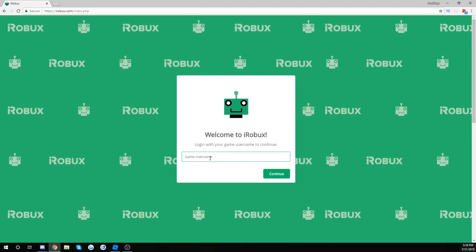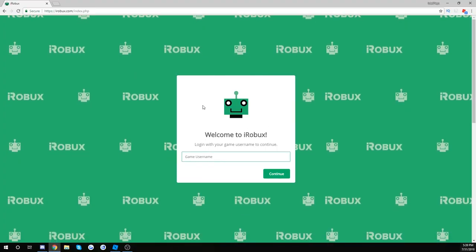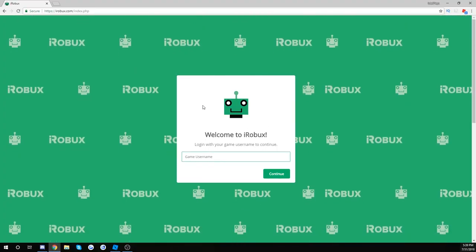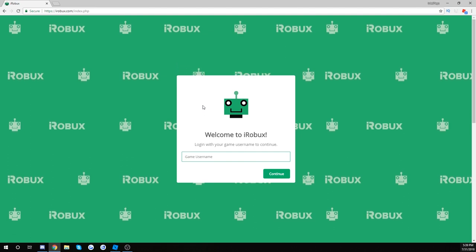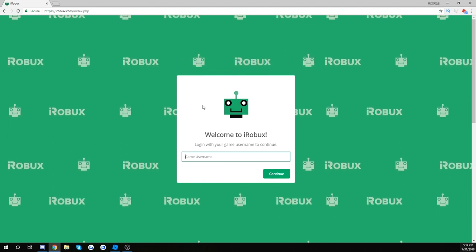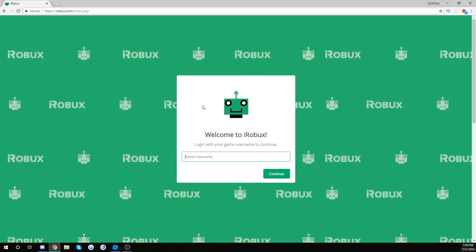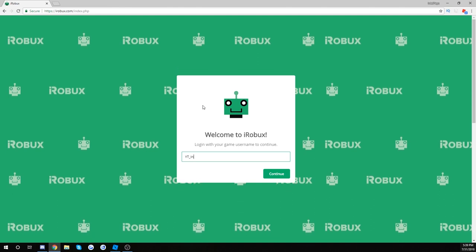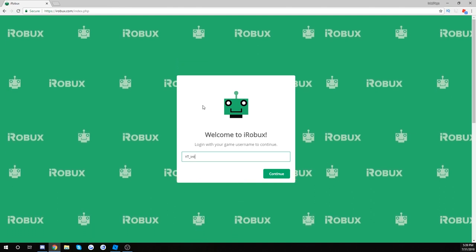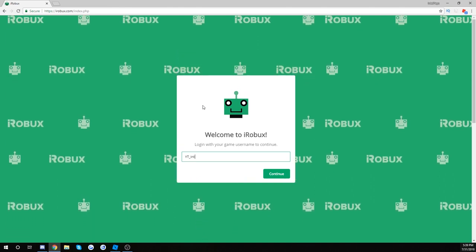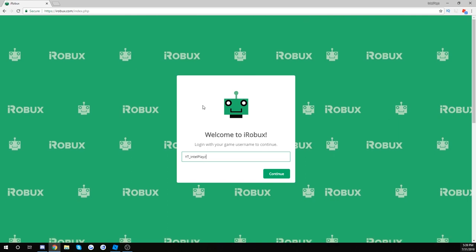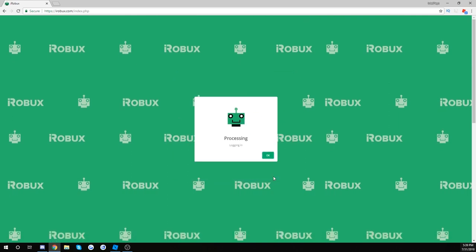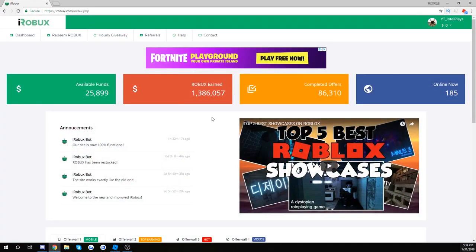So I want to go ahead and show you guys the new and improved, updated iRobux website. It's the easiest way and the most legit way to get some free Robux. You want to sign in with your Roblox username. Alright, no password required, okay? No password, just your username. Sign in, continue processing, loading in, whatever.